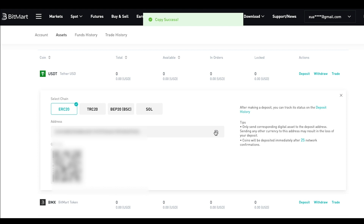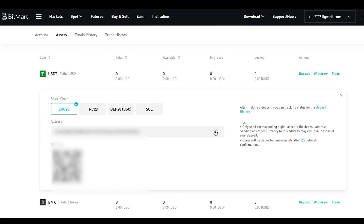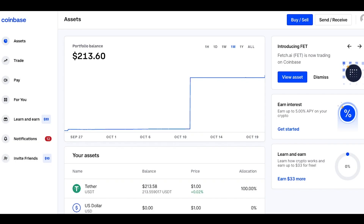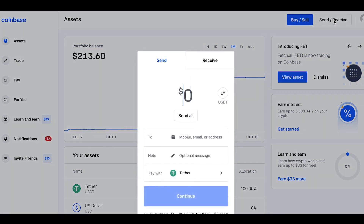Now, go to the other exchanges or wallets that you want to transfer your assets from. For example, if you are willing to transfer USDT from Coinbase to BitMart, simply log into your Coinbase account and click on Send/Receive on the top right menu.